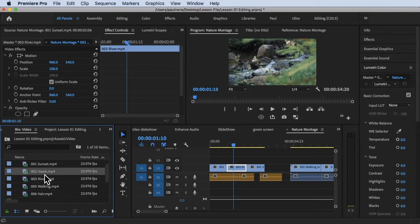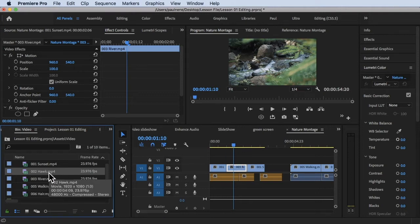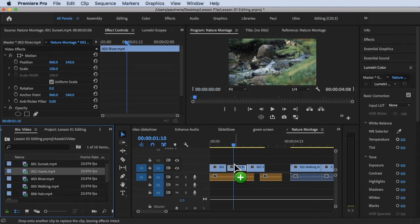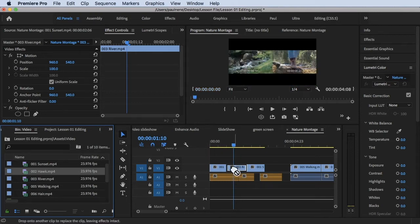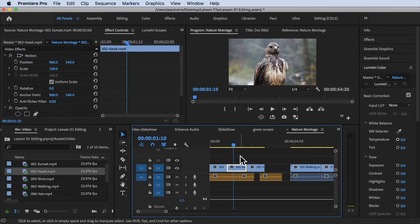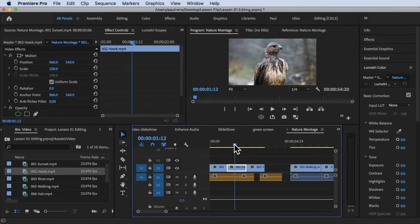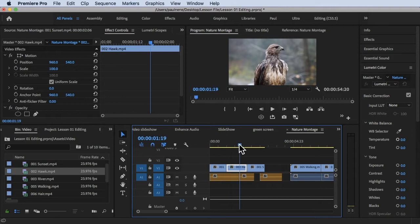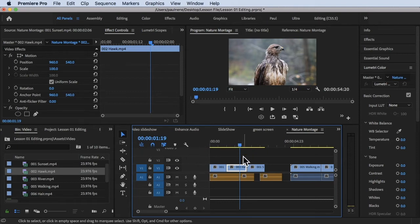If you want to replace the river clip on your timeline with the hawk video, all you have to do is hold down the Option key while dragging the clip onto the timeline. Once you release, the river clip is replaced with the hawk video. That's how you replace a clip inside your timeline — just hold down the Option key.